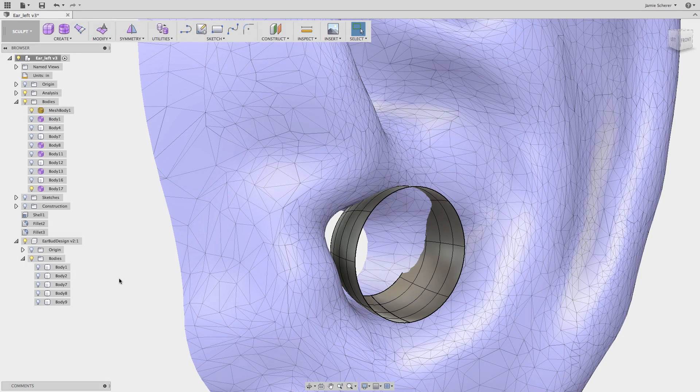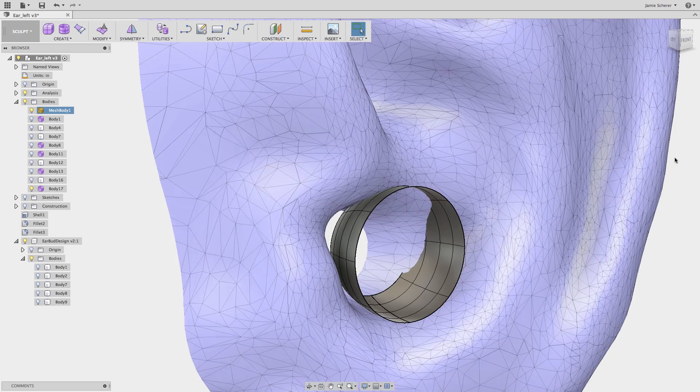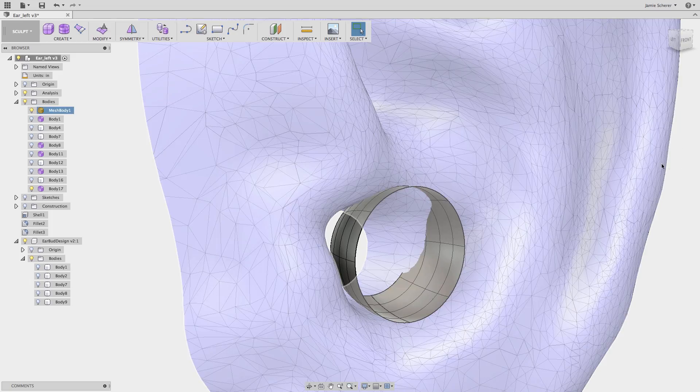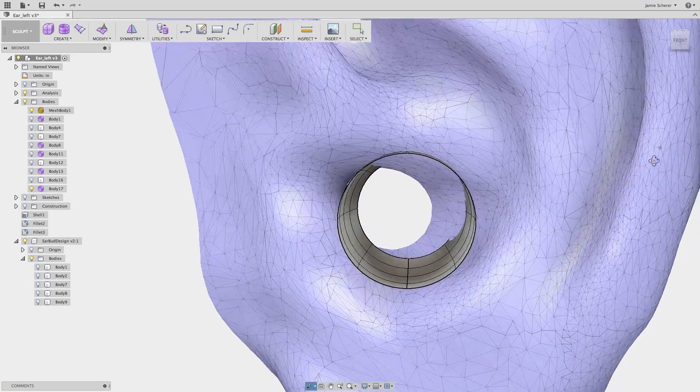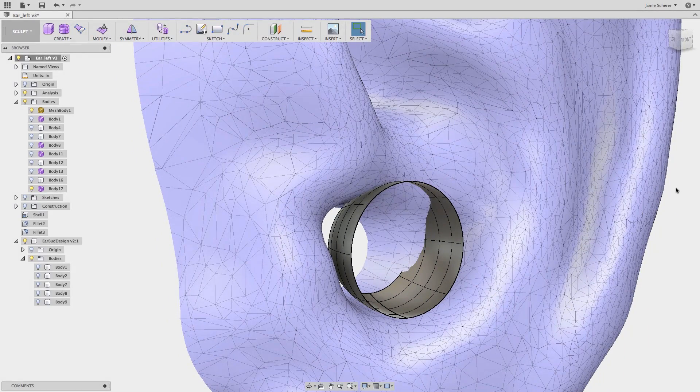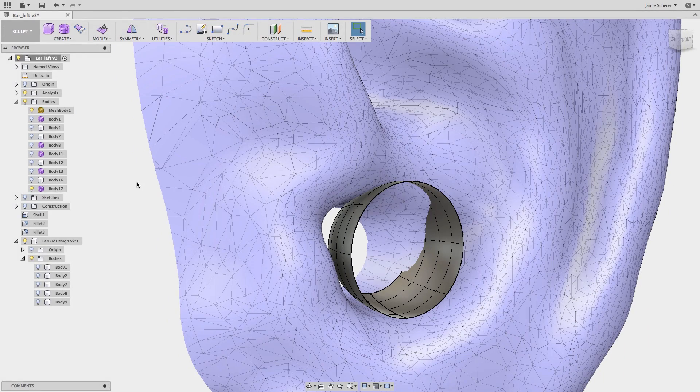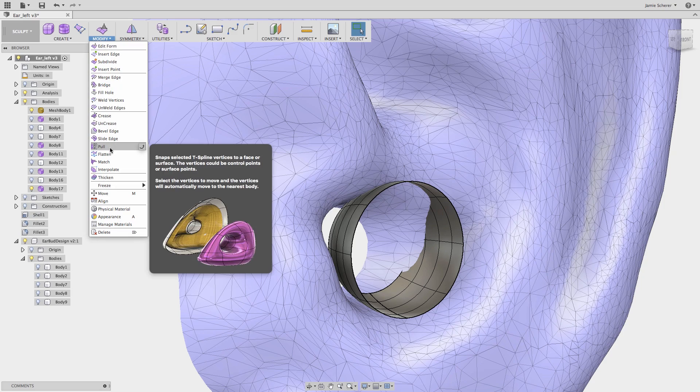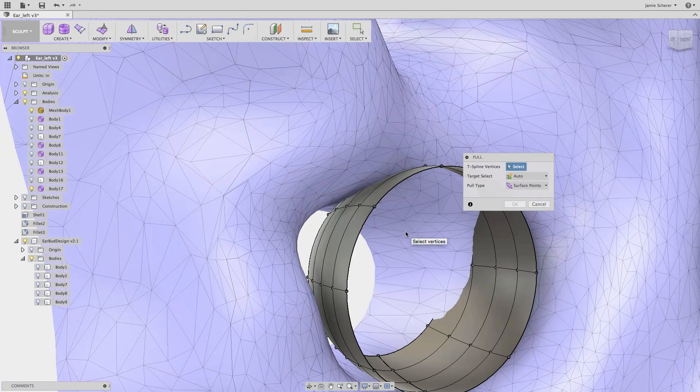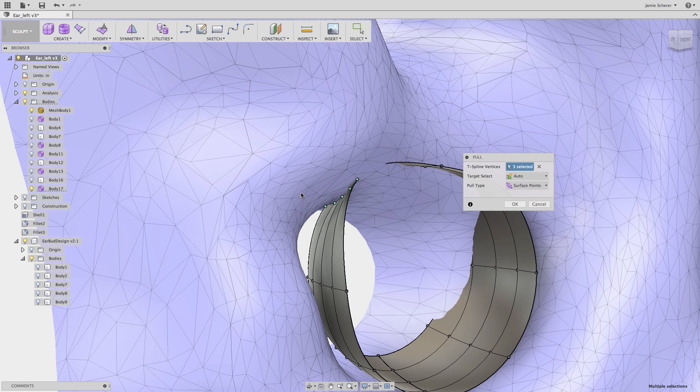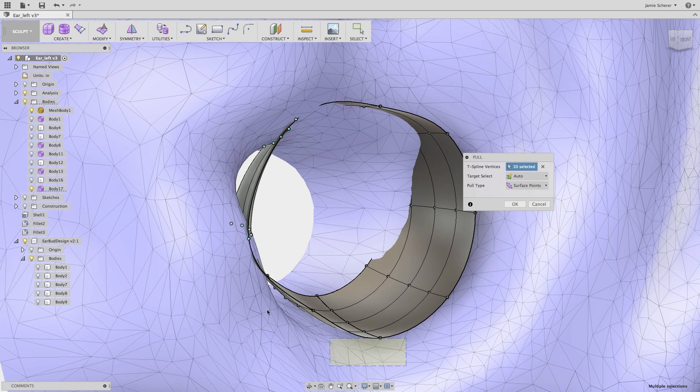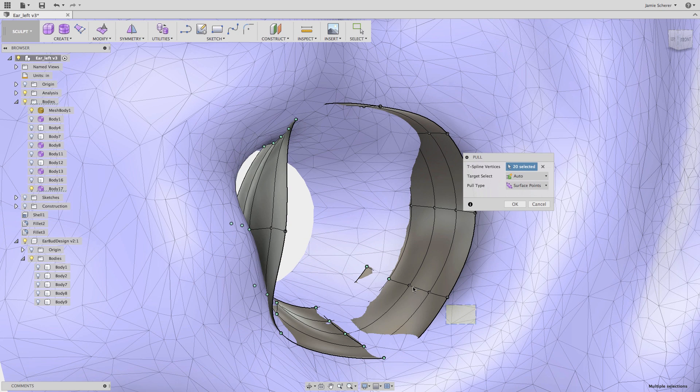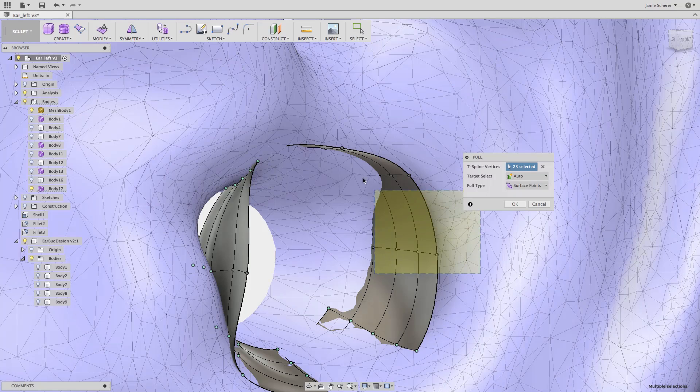Next, I want to use the pull tool in the modify menu. The pull tool allows you to snap T-spline vertices to a face or surface. The pull tool is a great solution if you need to match control points or vertices to complex surface geometry, or in an example like this where you're designing for customization around human factors. By selecting vertices in my T-spline body, the pull tool will move the vertices to the nearest body.